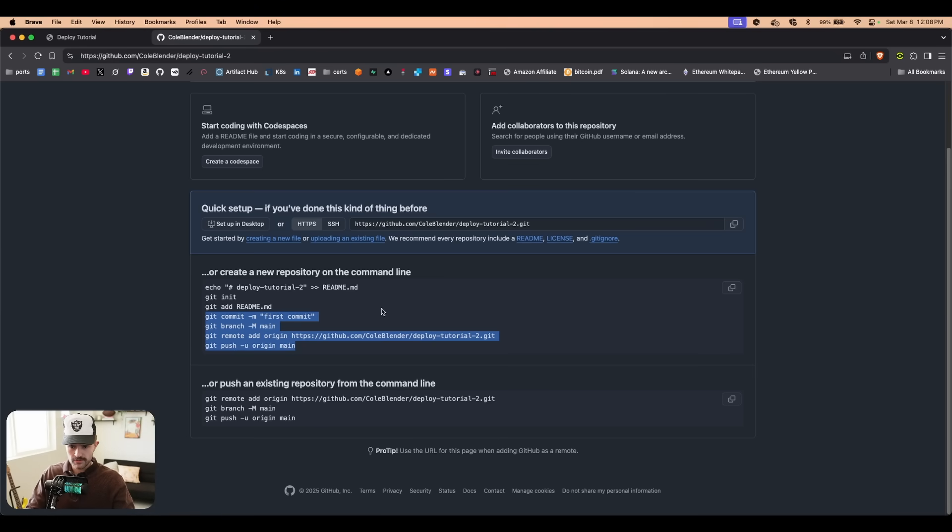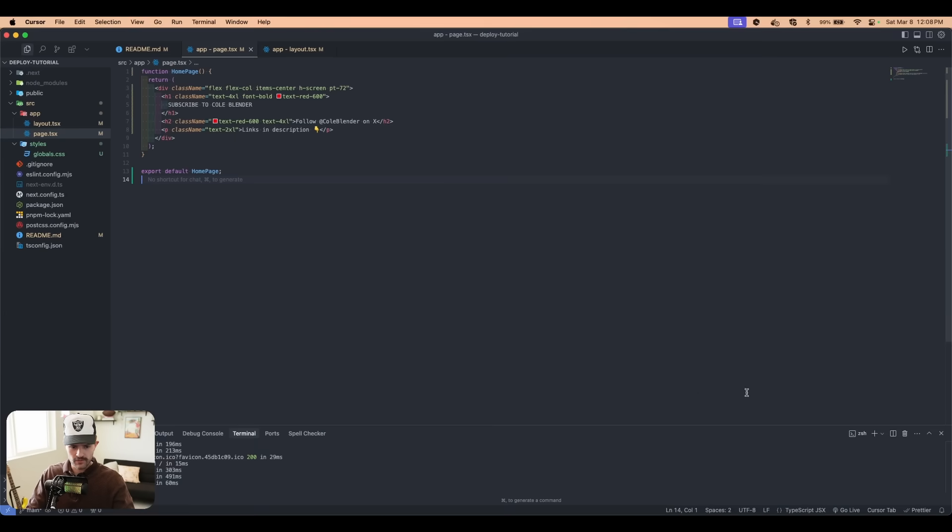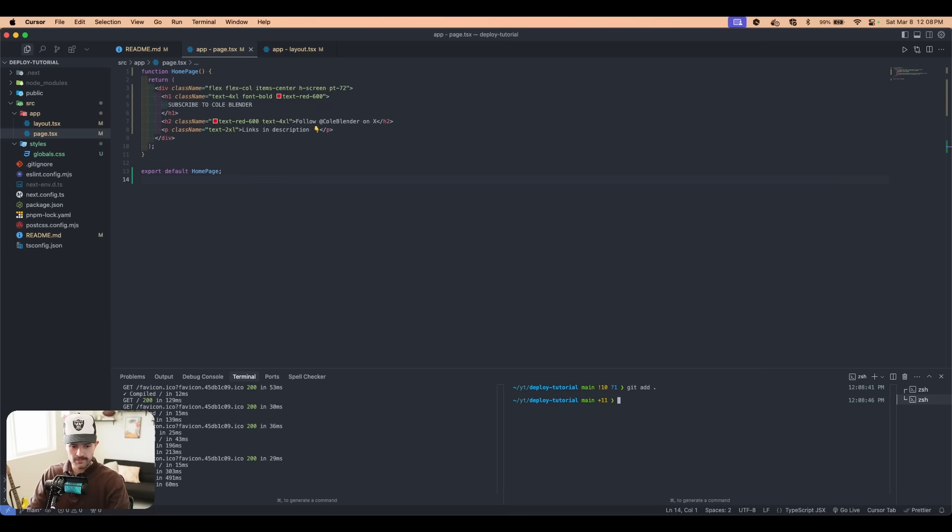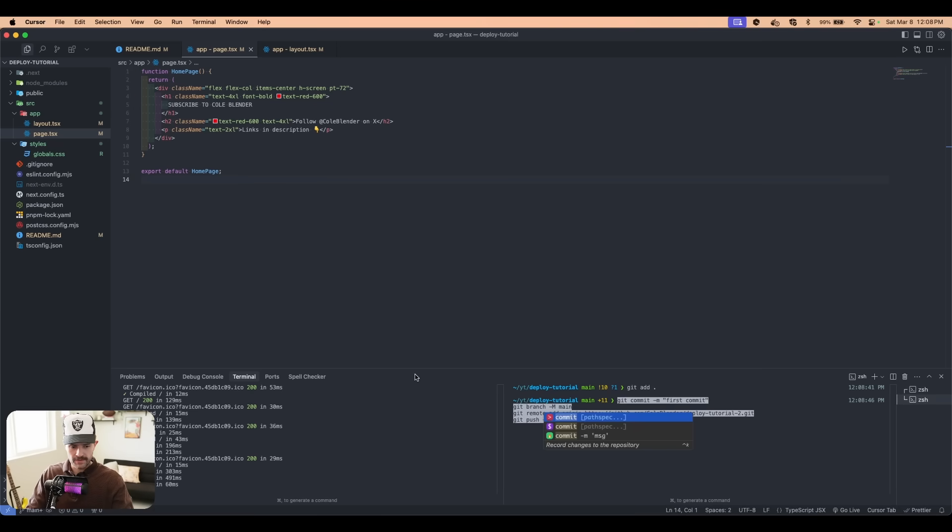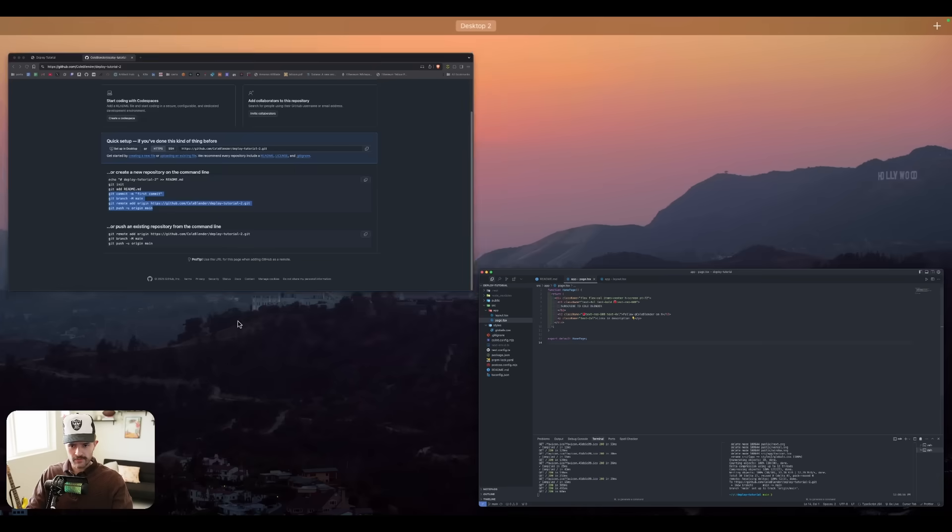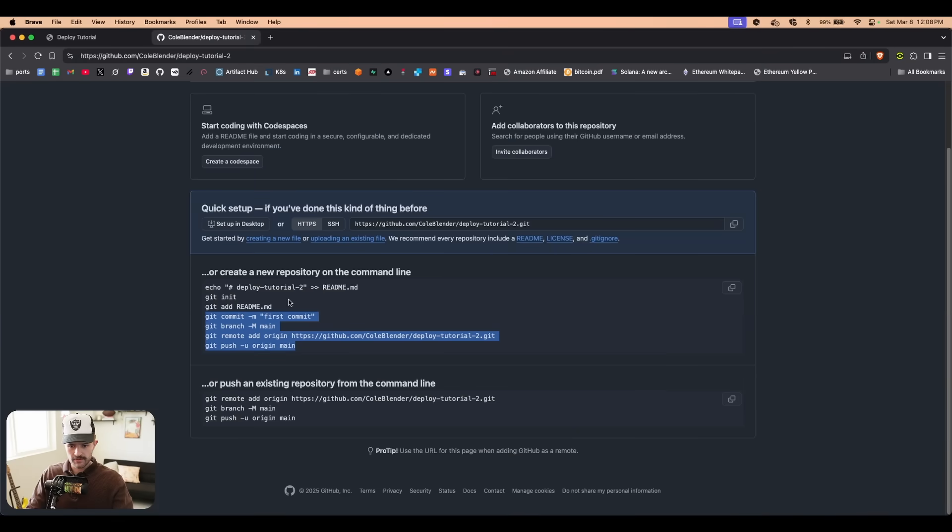Once we do that, we're going to copy this code right here, only up to the commit part. We're going to copy that, come back over here, and then in the terminal of our project, the first thing we're going to do is say git add period, and then we're going to paste in all of this and click enter.